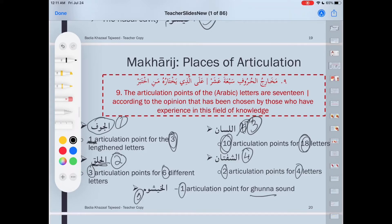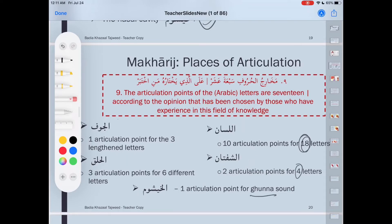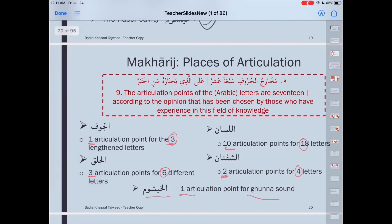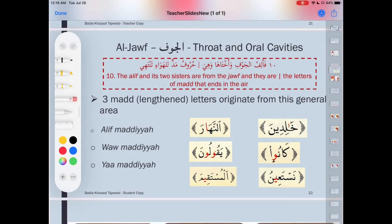I know this is a little bit confusing right now, but later when I explain it one at a time, insha'Allah you're going to find it very simple. So in summary: the jawf has one articulation point for three letters; al-halq has three articulation points for six letters; al-lisan has ten articulation points for eighteen letters; al-shafatan has two articulation points for four letters; and al-khayshum has one articulation point used for the ghunna and part of the meem and noon.